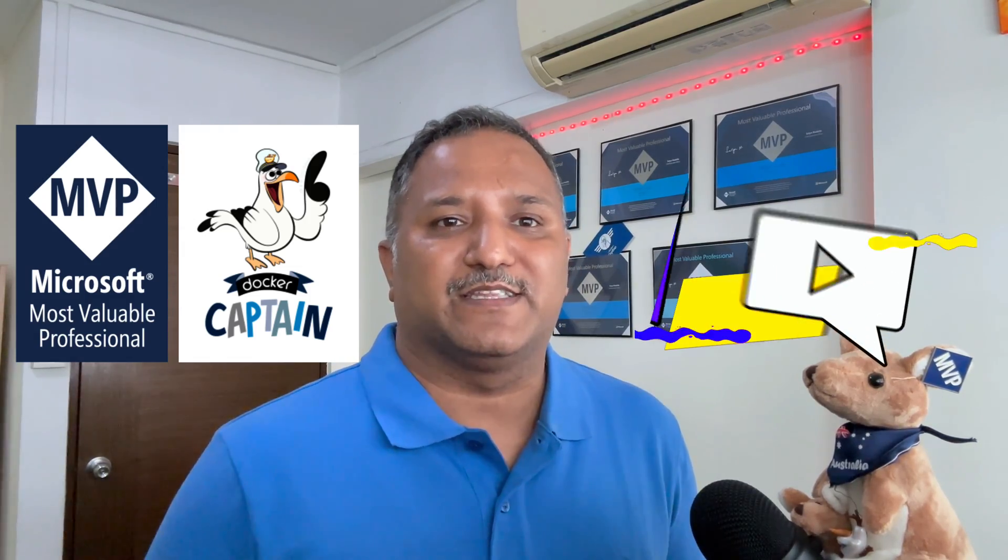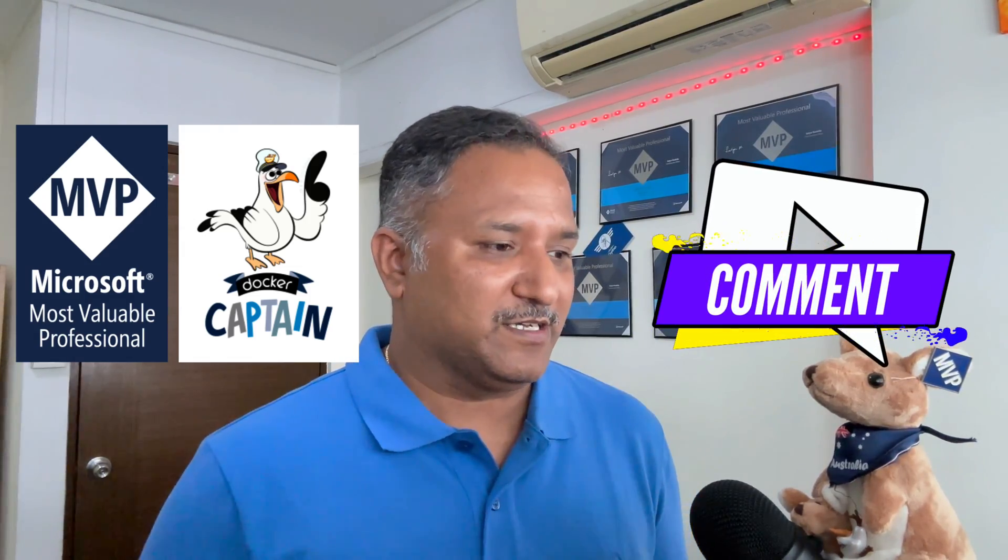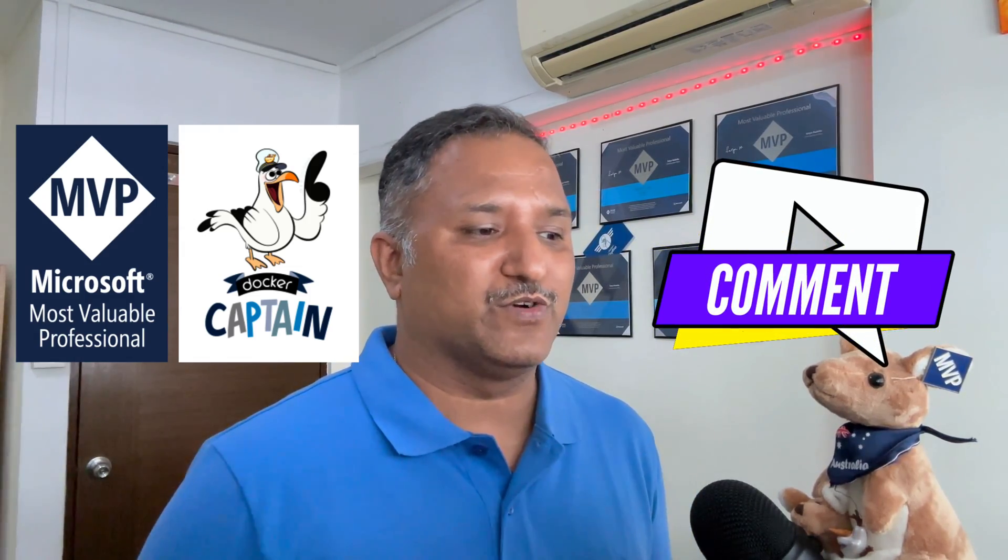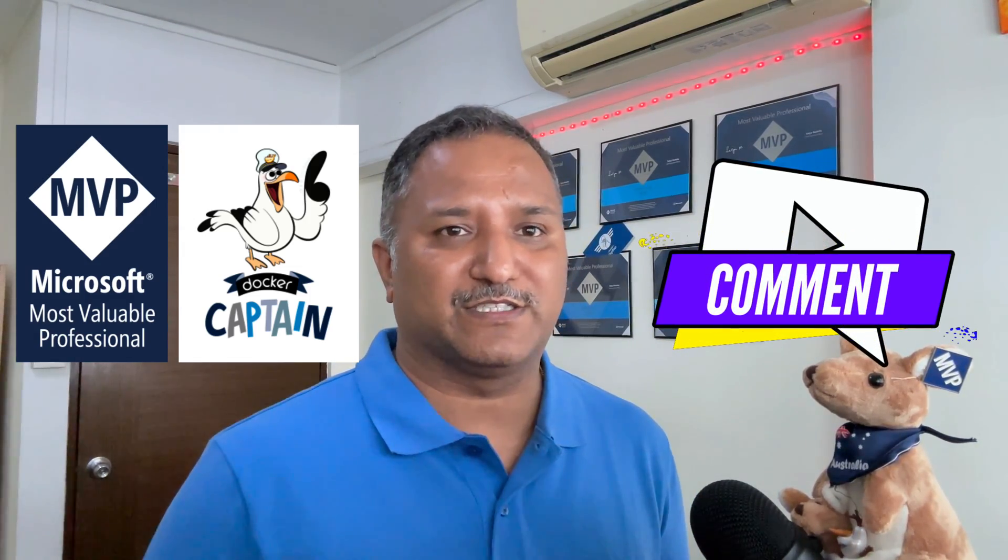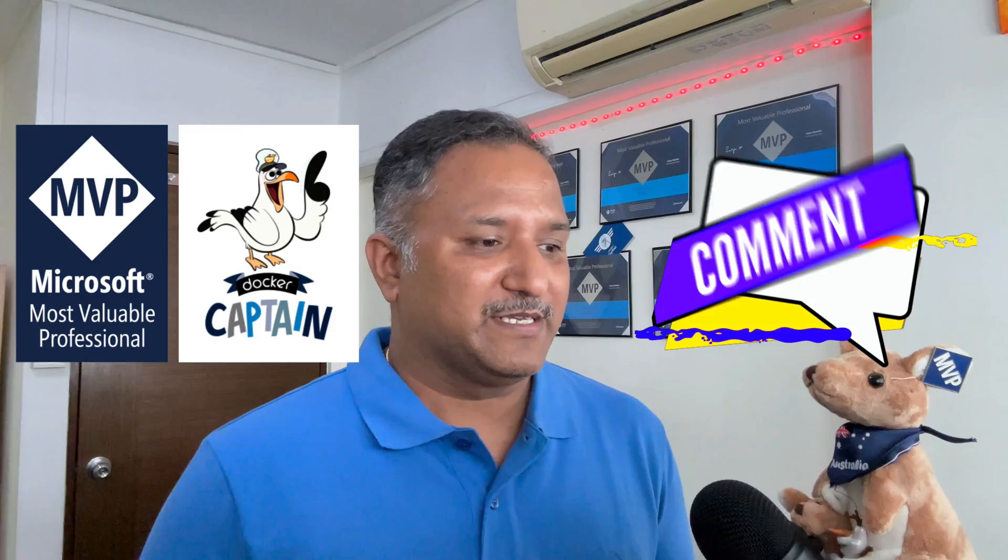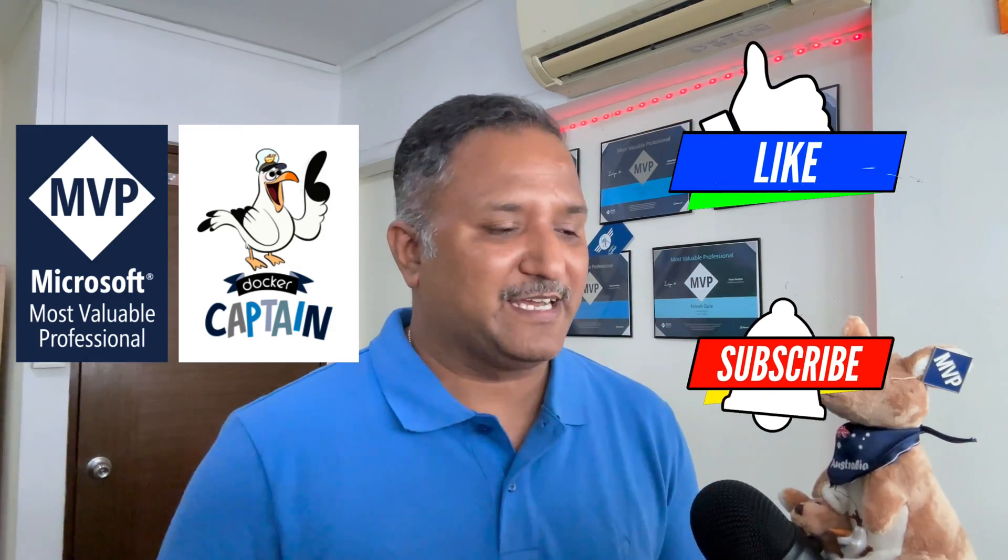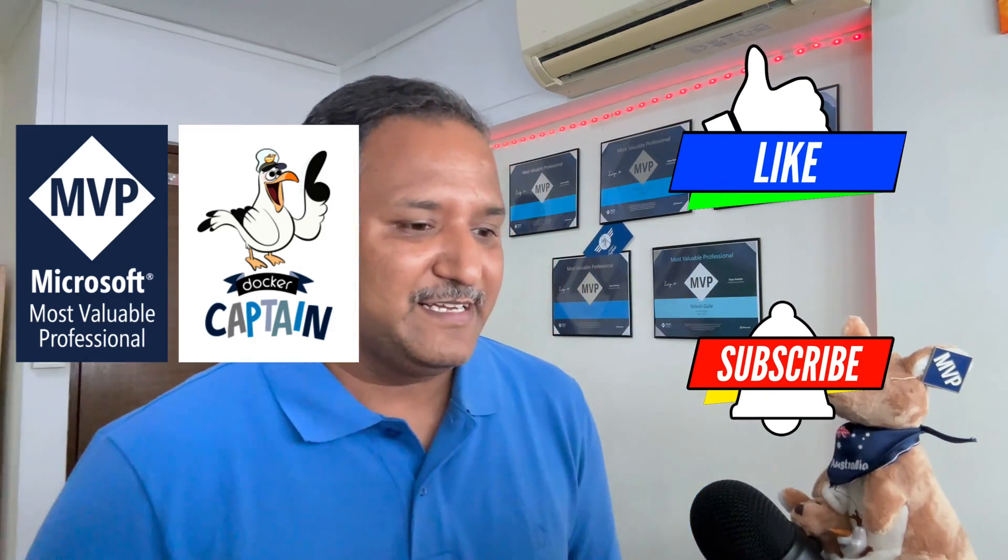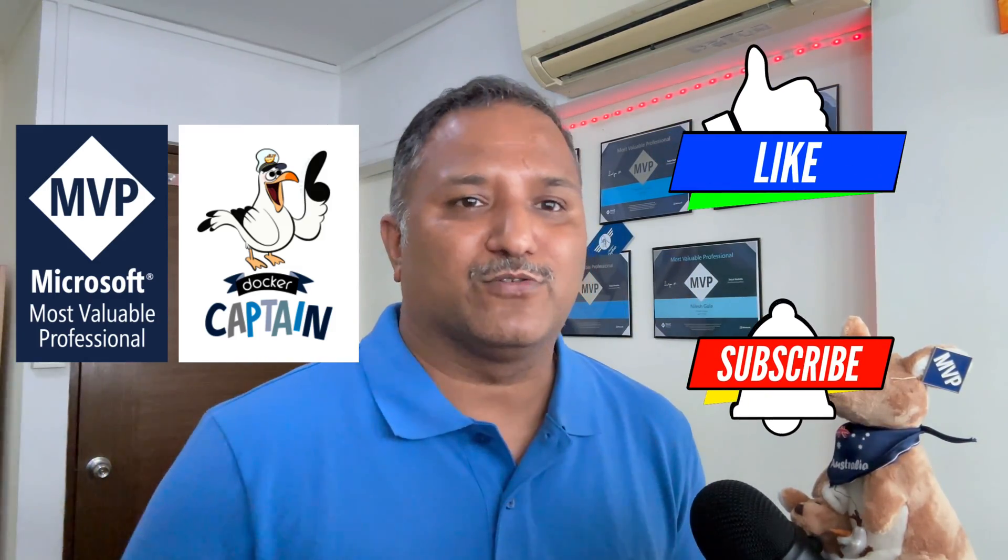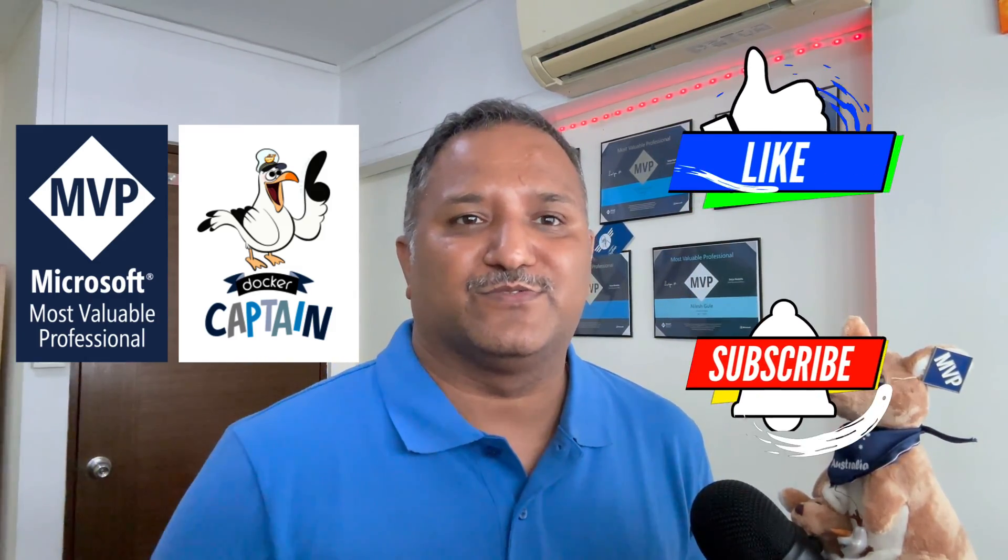Hope you found this video useful. Do let me know in the comments what other things you would like to see on this channel. Please hit the like button and subscribe to my channel and hit the bell button to get notifications when new videos are published. Thanks for watching. Until next time, code with passion and strive for excellence.